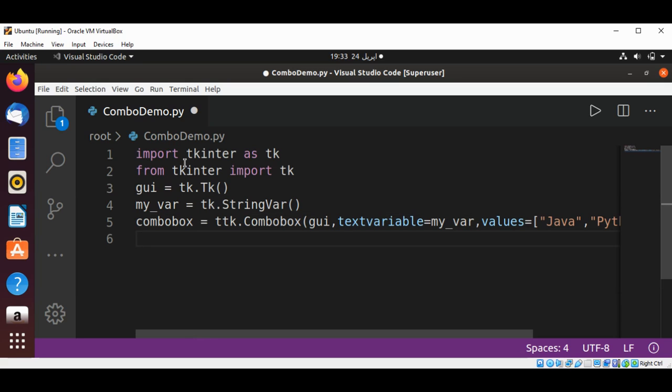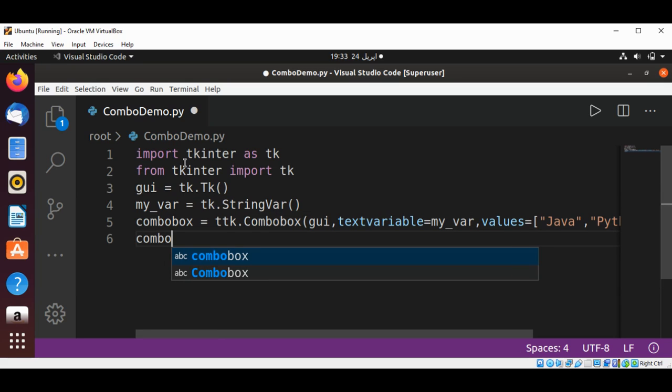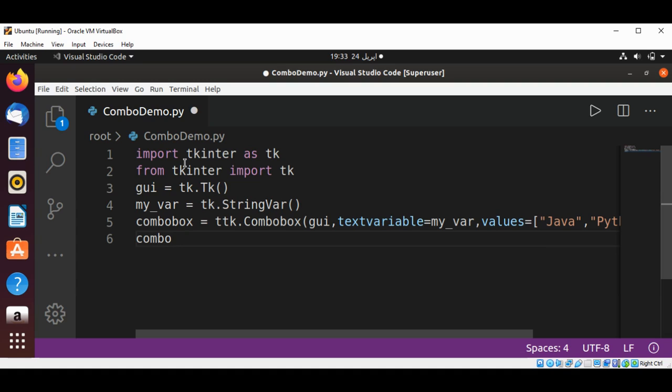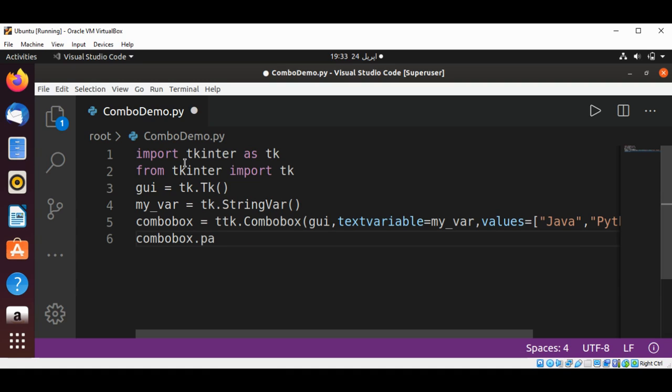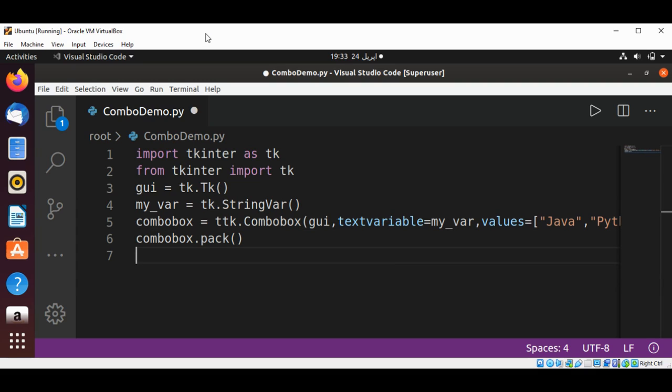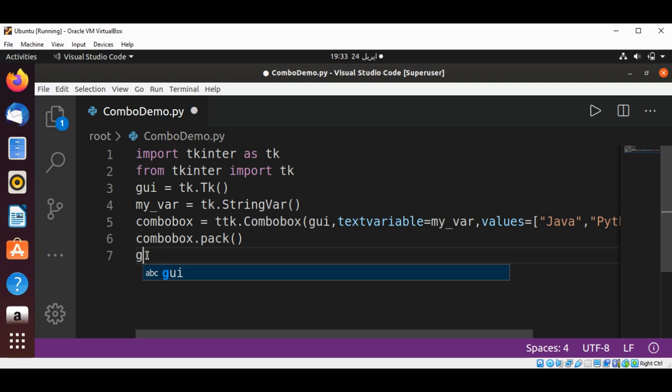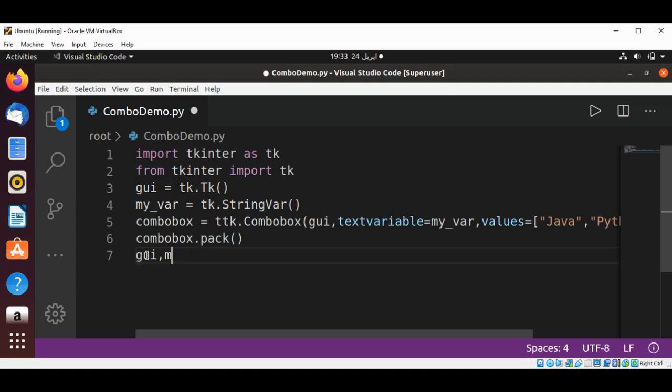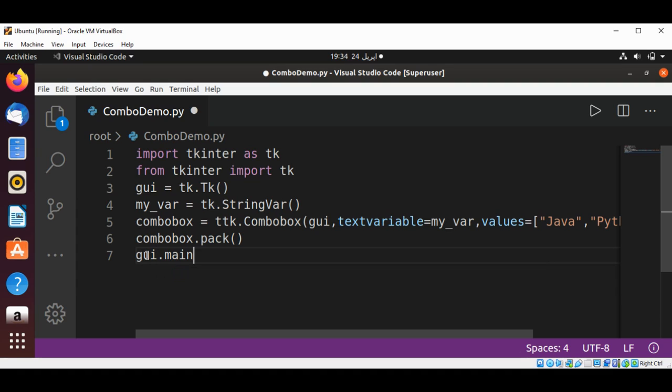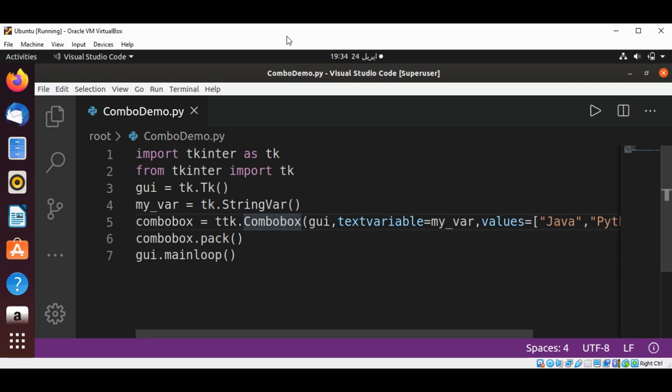And then I'm going to use combobox.pack. Now we are going to run our GUI by calling GUI's mainloop. We need to save our program and run and check.